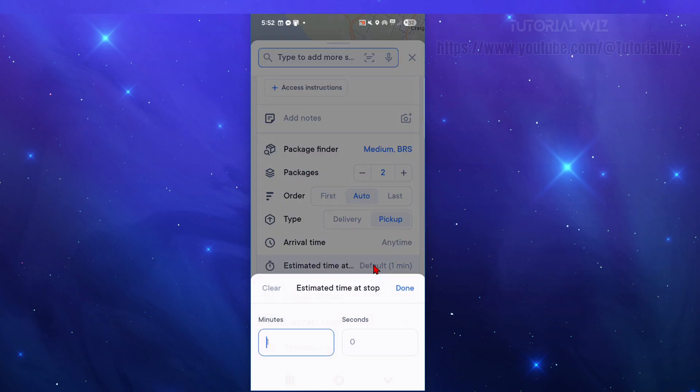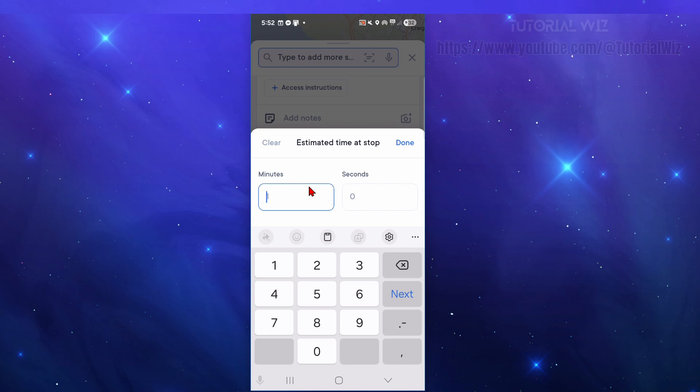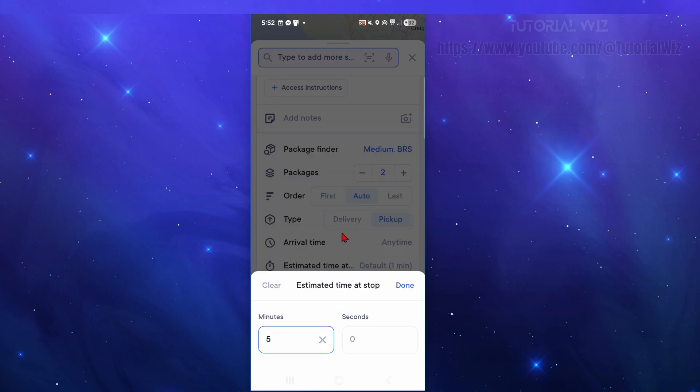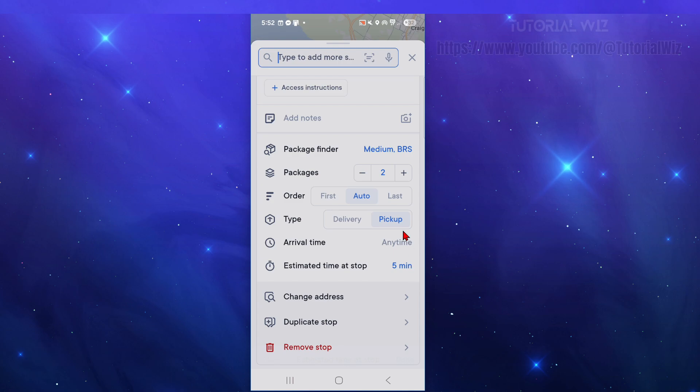Also estimate delivery time - we can change to how many minutes, say it's going to be five minutes there. You can also change the address if you made a mistake or mark it as a duplicate stop. If you made a mistake you can click on remove stop.